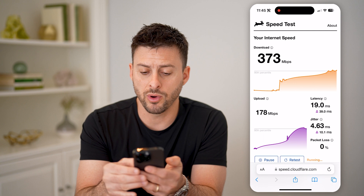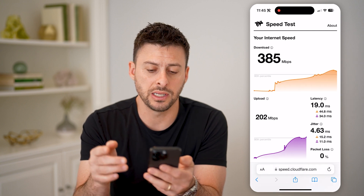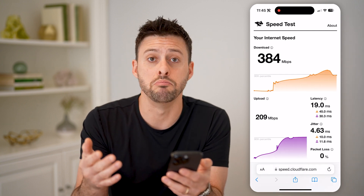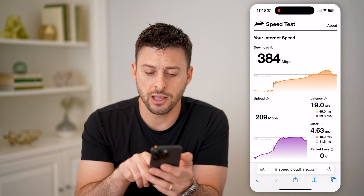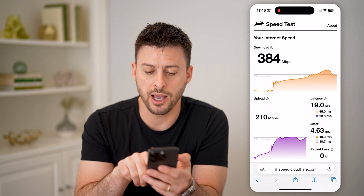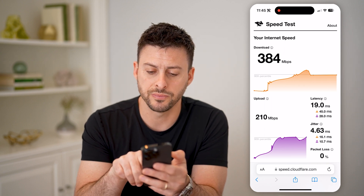So if I wanted to see that latency, you can see it's 19 milliseconds, and you can see the download and upload latency speeds.